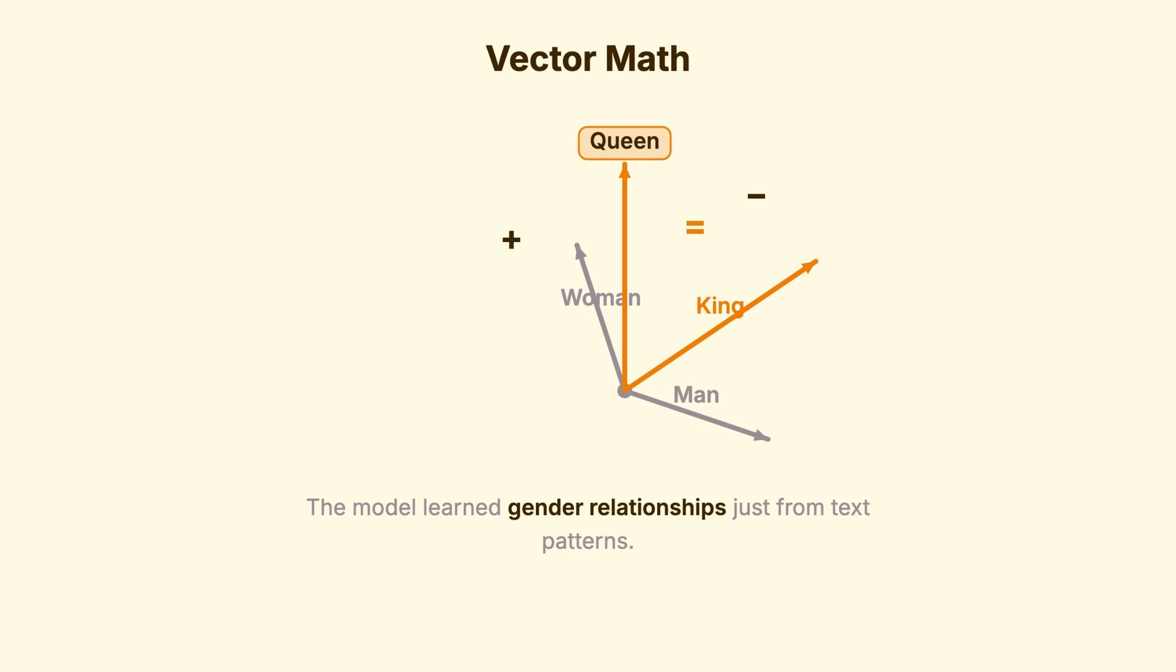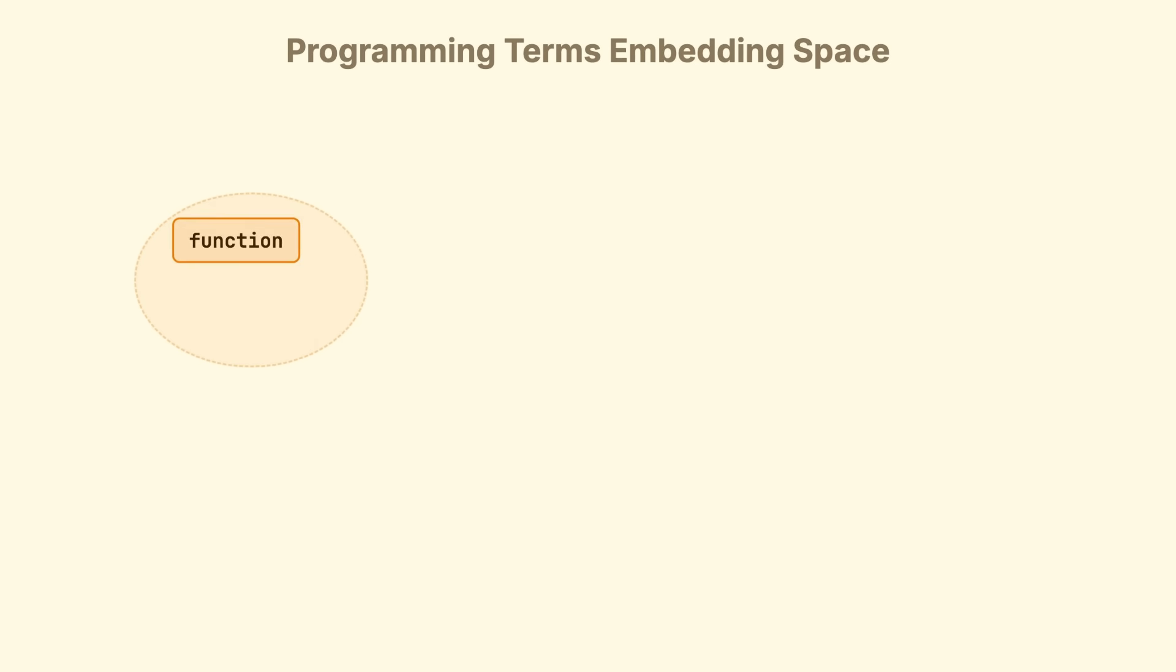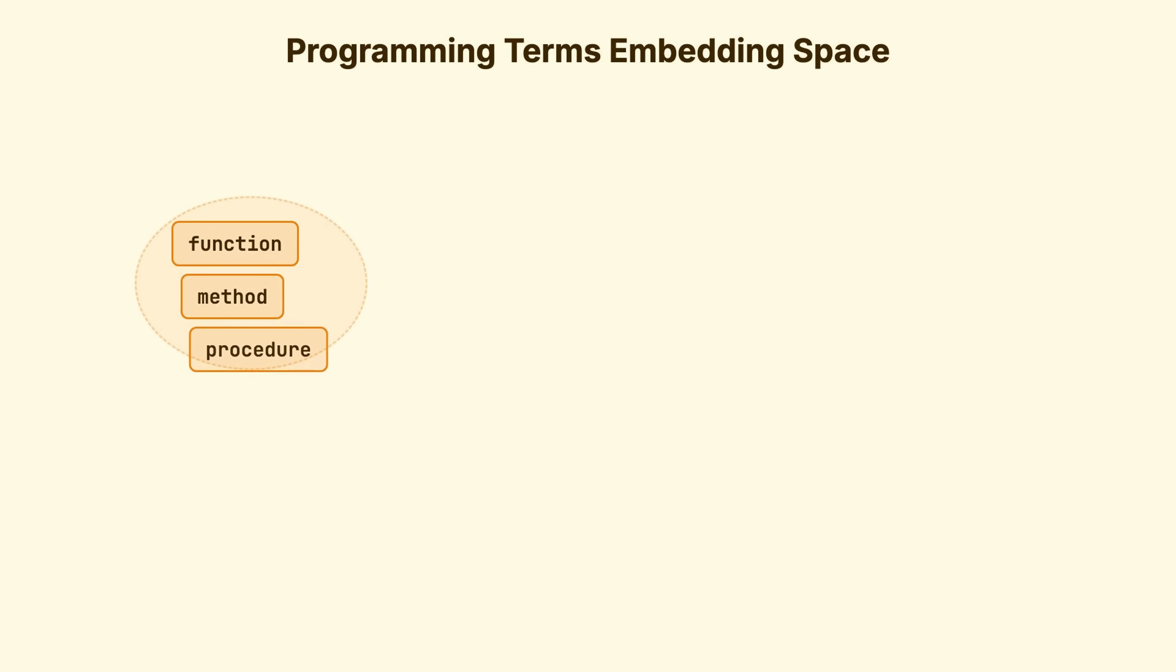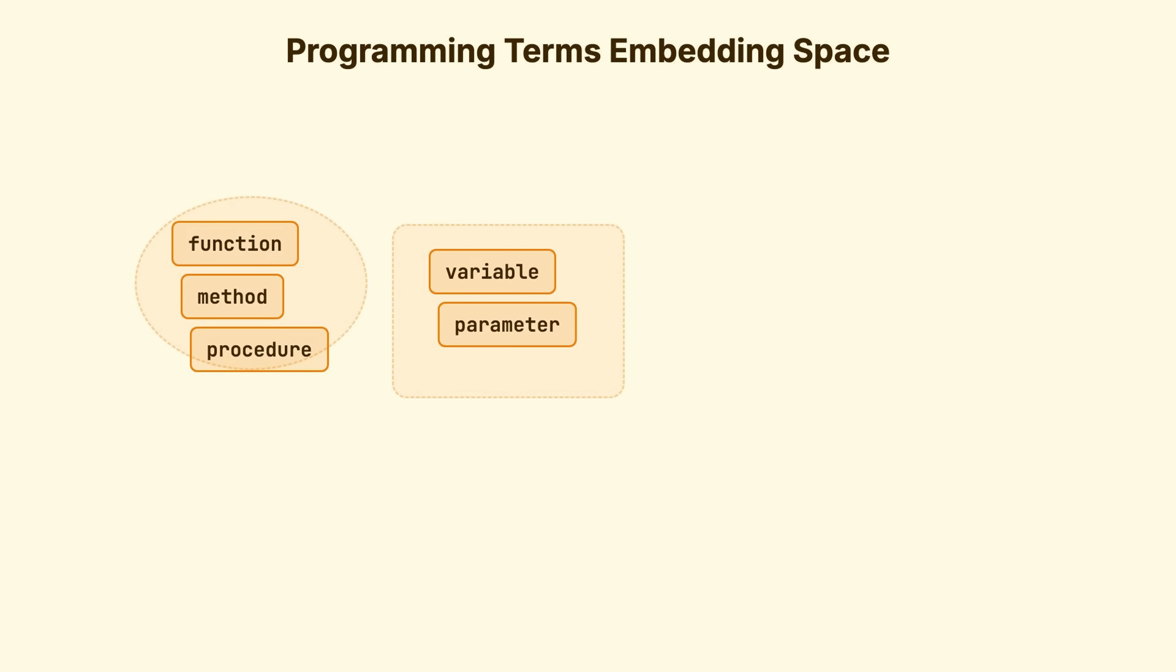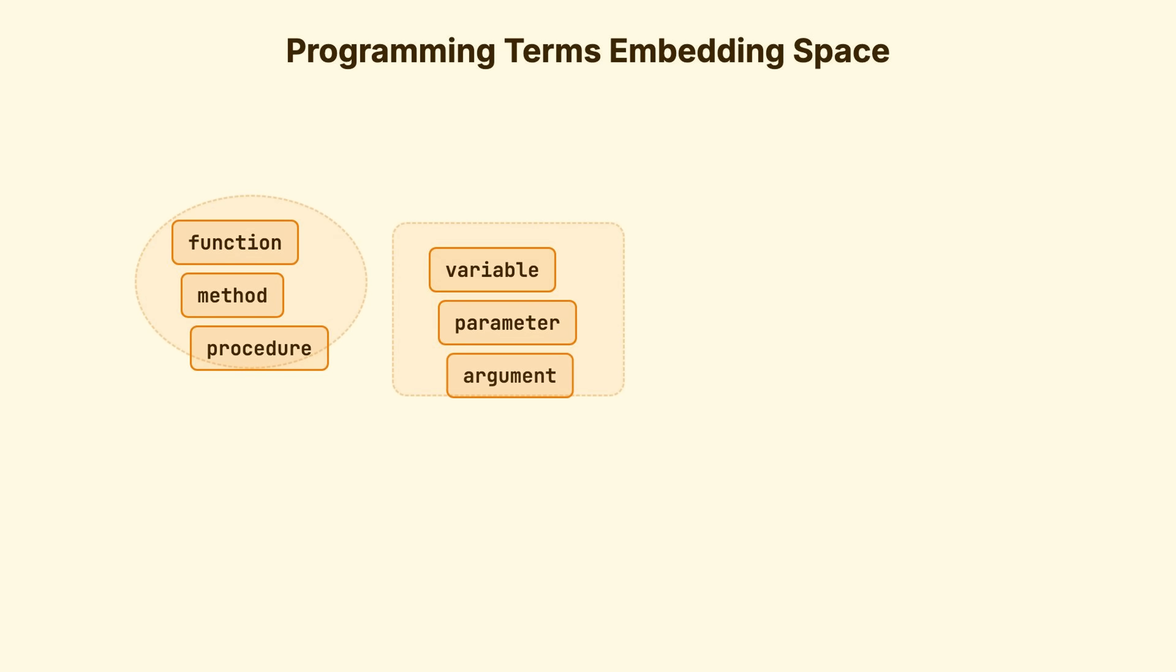Let me show you a more practical example. Look at this embedding space for programming terms. Function, method, procedure, clustered. Variable, parameter, argument, clustered nearby.